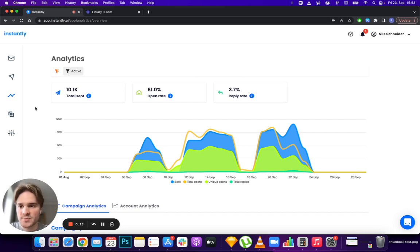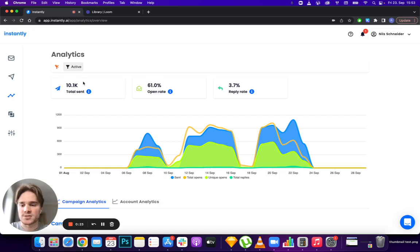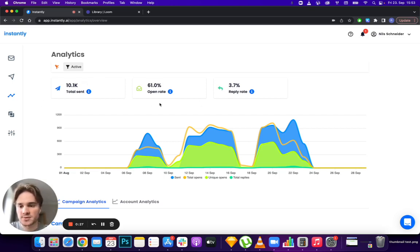The first thing you'll notice when you open the analytics tab is the brand new design. On top of that, you can see the total send, open rate, and reply rate for your campaigns in aggregate.